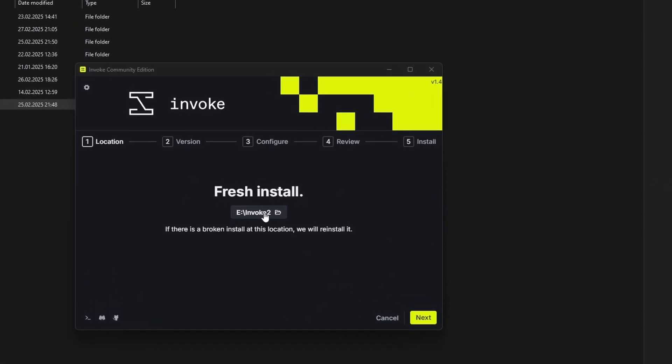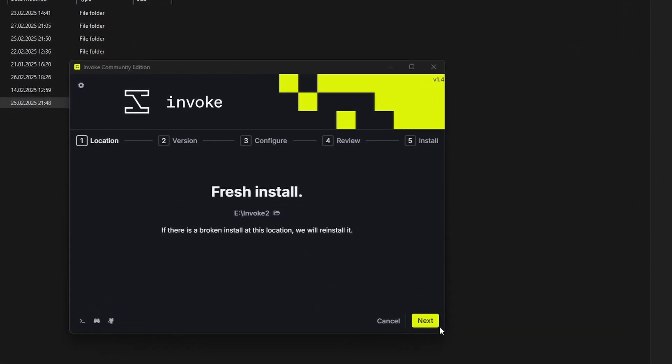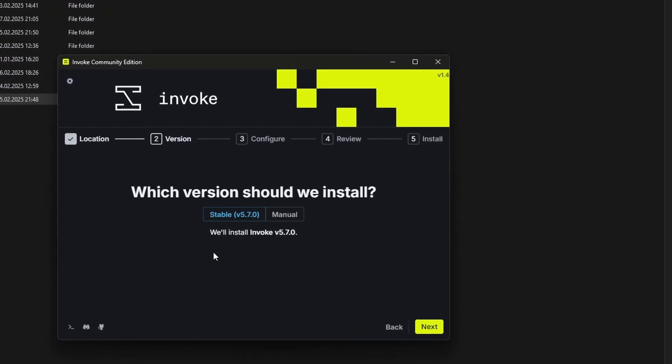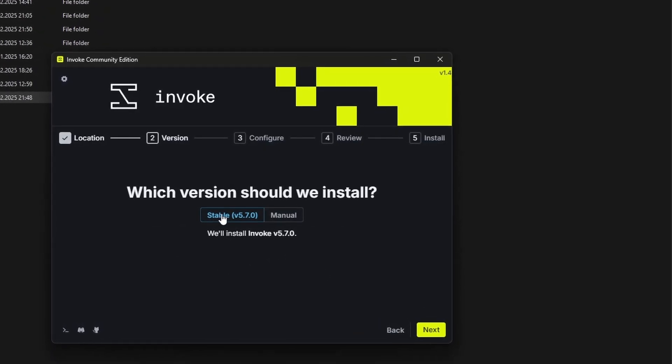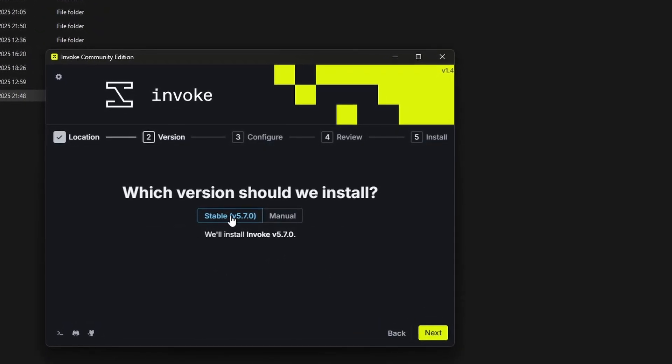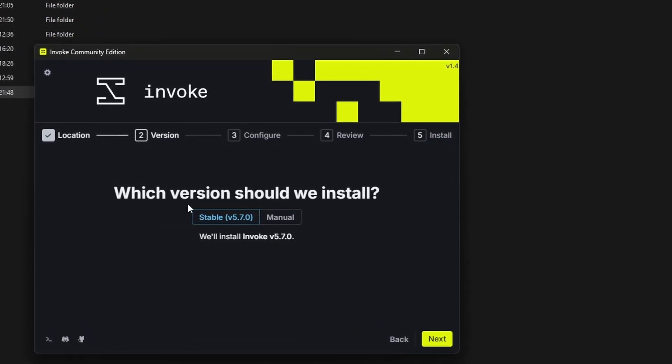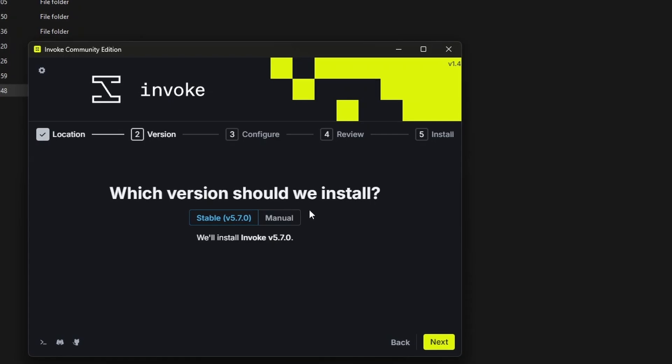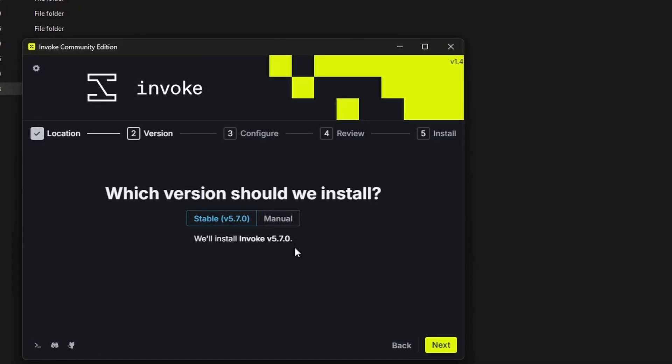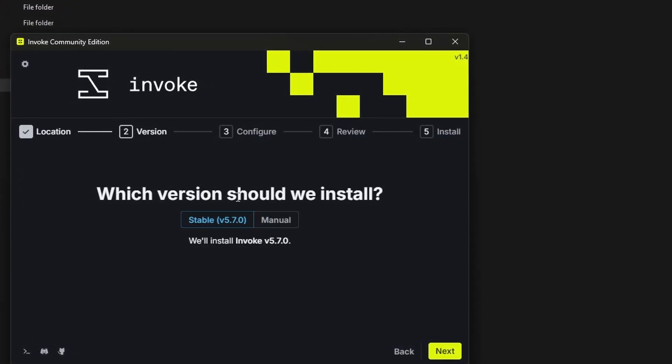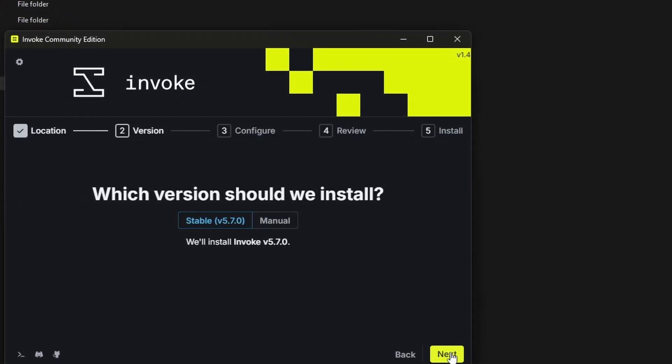Here select your desired install location then click next. For version I suggest you always go with a stable version. Sometimes there are release candidates. I would stick to stable.